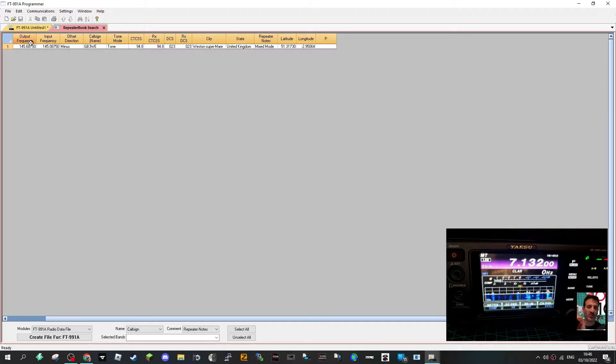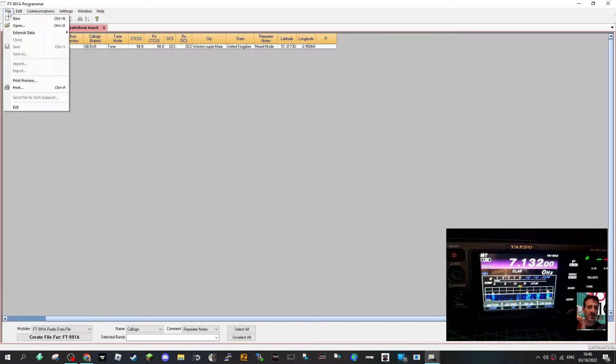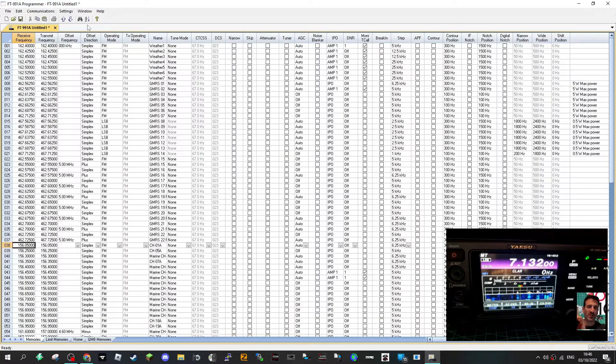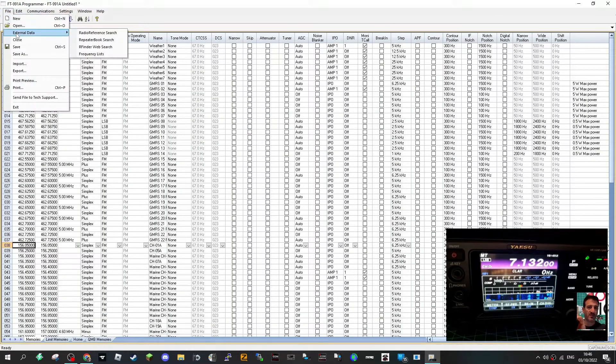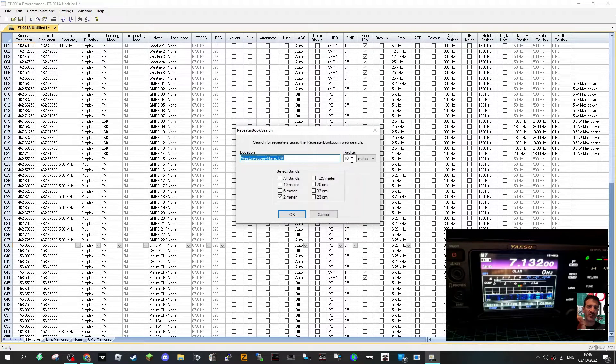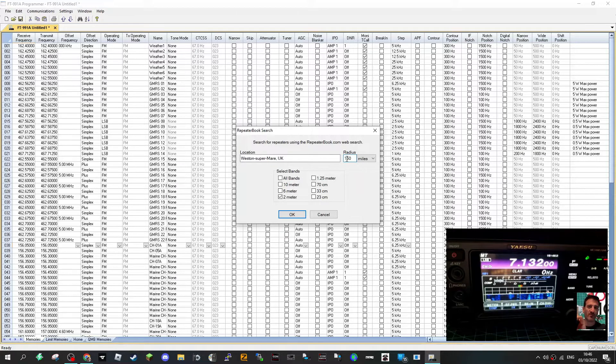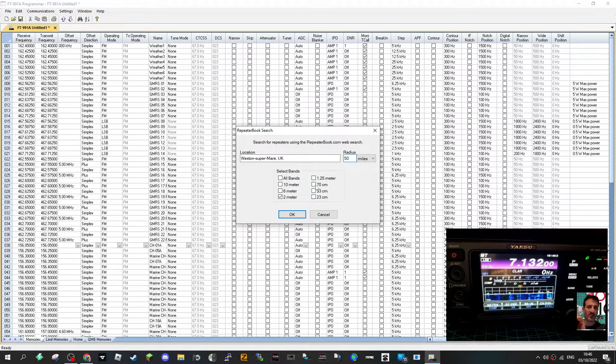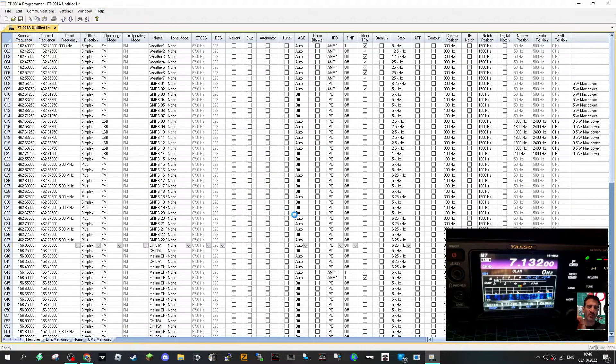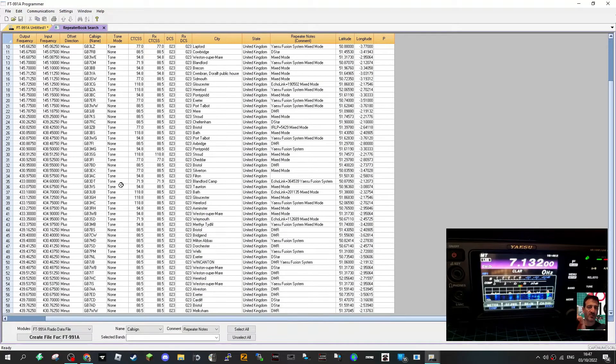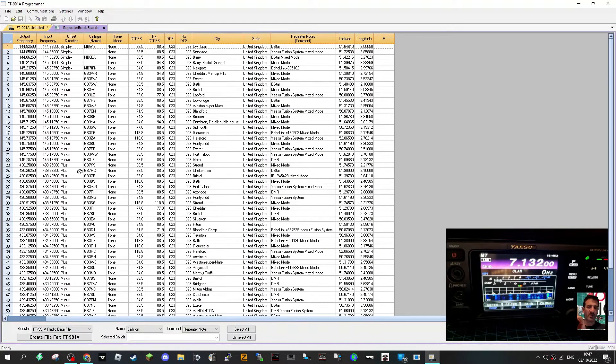And now it's gonna find... I didn't find much did it? Maybe I should have put 20 miles, should do a better one then. So we'll go file external data, repeater book search. We're gonna have to close that one first. File external data, repeater book search. There you go, this time we'll go 50 miles and we'll put in 70 sums as well. Okay right, it's found many.